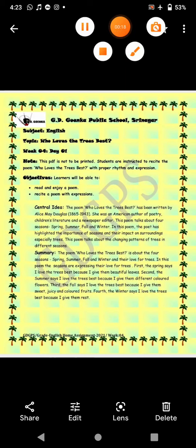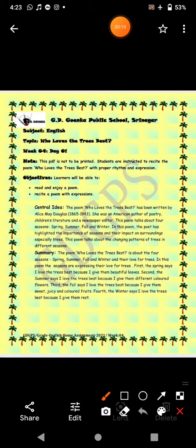Let's see the central idea. The central idea tells us about the poet, about what he wants to tell us, what message the poet wants to convey. So let's see what's in the central idea.